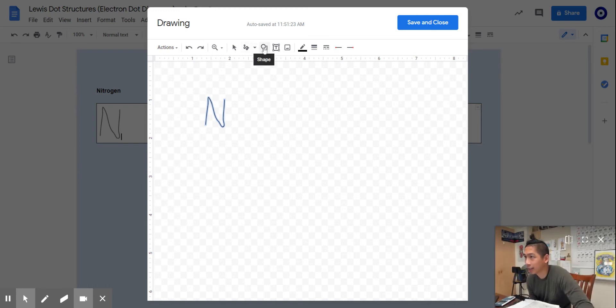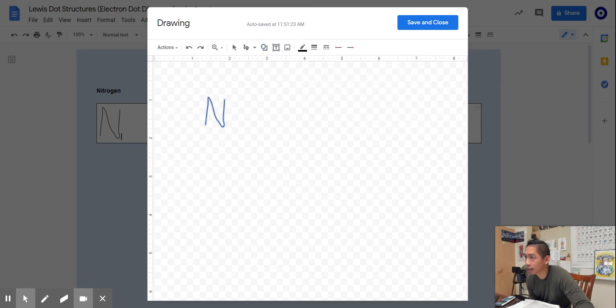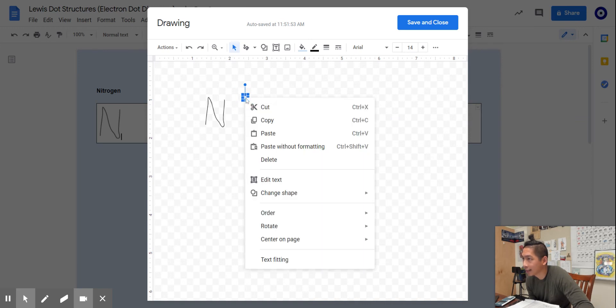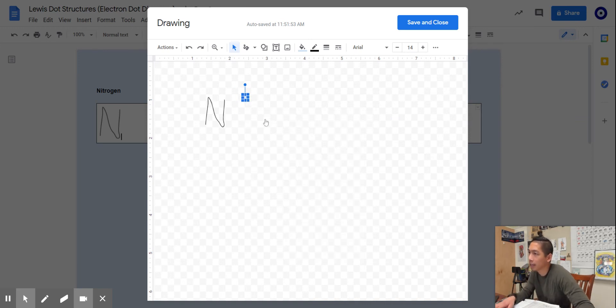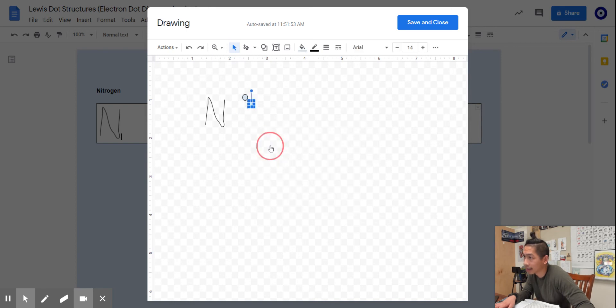Hit insert shape. To draw those electrons, I'm going to use this little circle here. It's too big, so I'll make it smaller. I need five of these, so the easiest way is to control copy and paste. We're going to paste five electrons total: one, two, three, four, five.